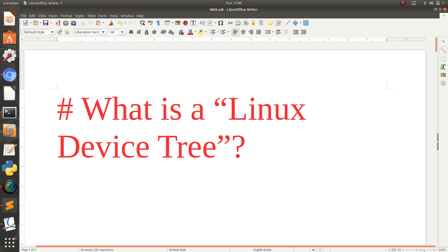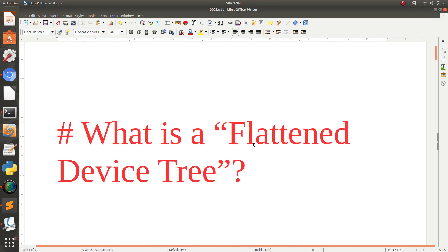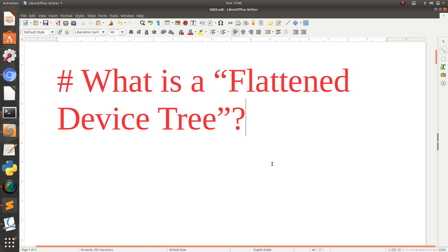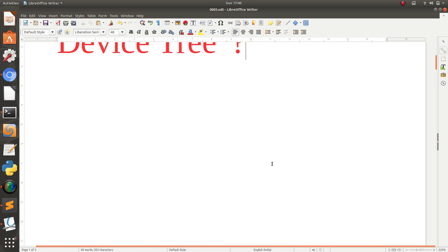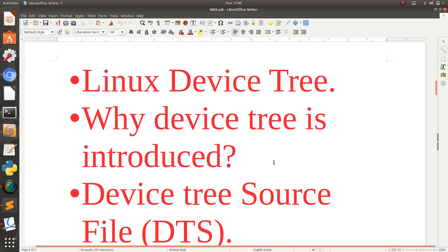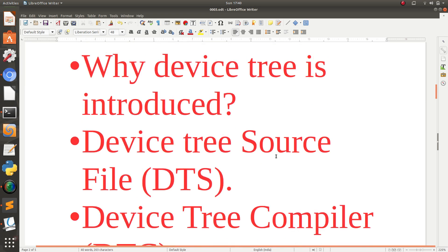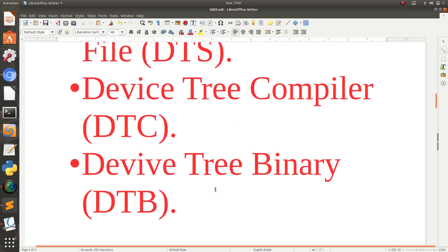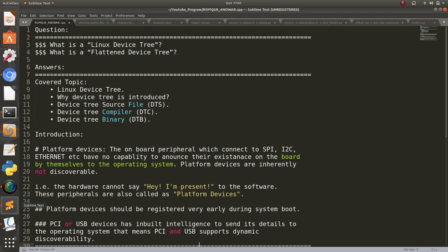Today's topic is: What is a Linux Device Tree? This can be asked in different forms like what is a flattened device tree. Before discussing Linux device tree, I'll cover some points: Linux device tree, why device tree is introduced, Device Tree Source File (DTS), Device Tree Compiler (DTC), and Device Tree Binary (DTB).